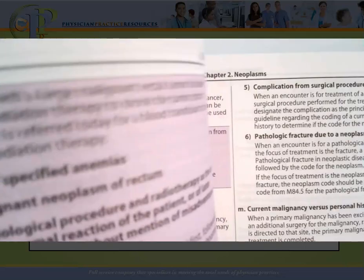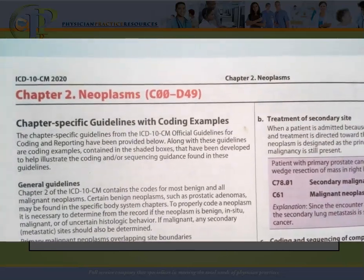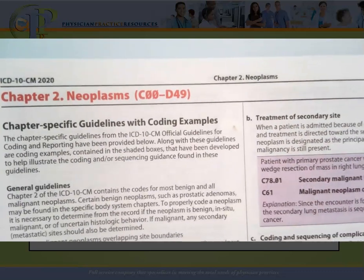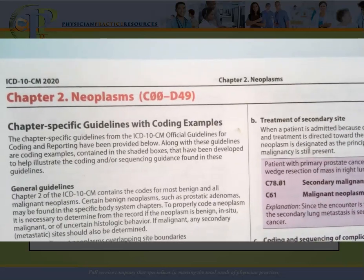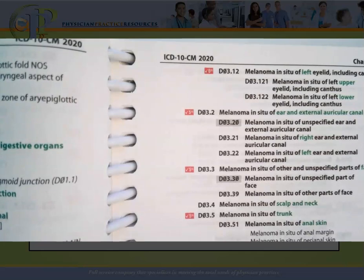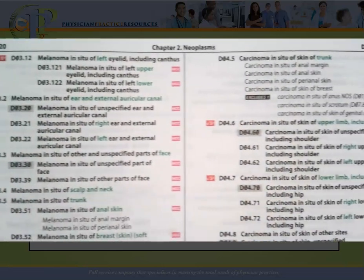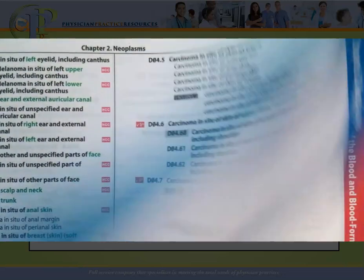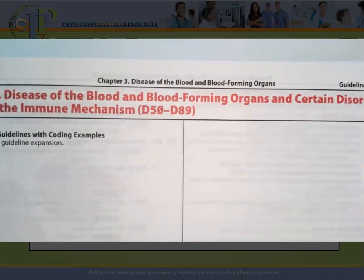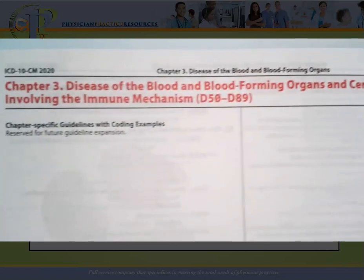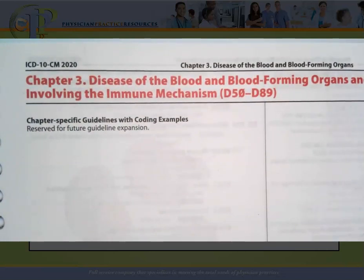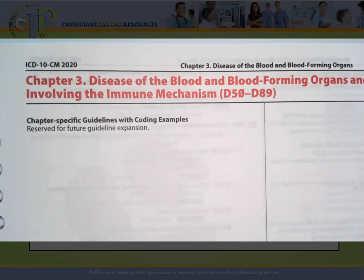I also want you to notice about the tabular list that the ends of the pages are color-coded. After chapter one, chapter two covers neoplasms — codes C00 through D49. The letter D is actually shared by blood and blood-forming organs. The neoplasm chapter end pages are a blue color, and when you get to blood and blood-forming organs, the end of the page is red. Blood and blood-forming organs codes are D50 through D89. This is actually the first chapter that does not have any guidelines — it states they are reserved for future guideline expansion.